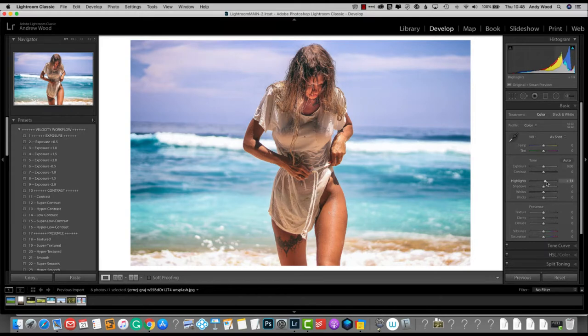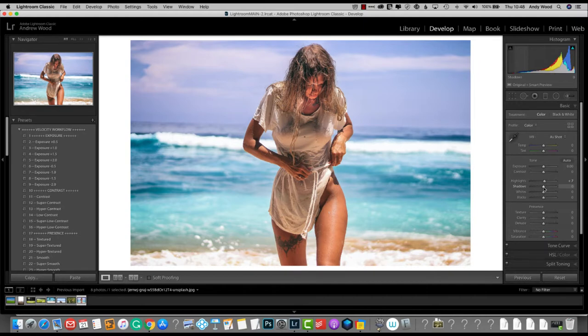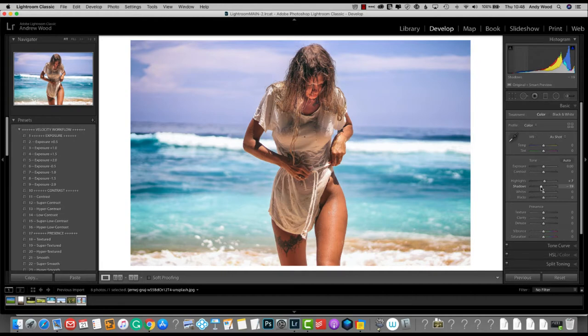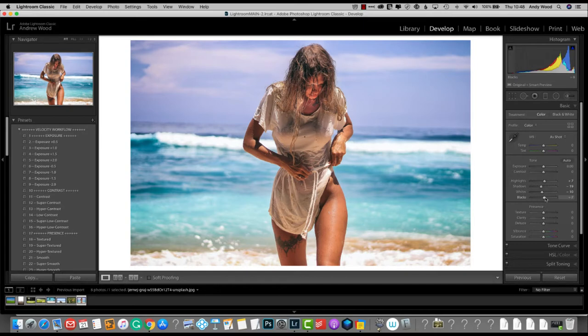So highlights, we'll lift those up somewhere between 5 and 10. And for the shadows, we need to drop them to around about the minus 20 mark. We're not too within a point here, so it's not too sensitive. And let's take the whites down a touch, maybe to minus 10. And we'll lift the blacks somewhere around about the minus 20 mark.